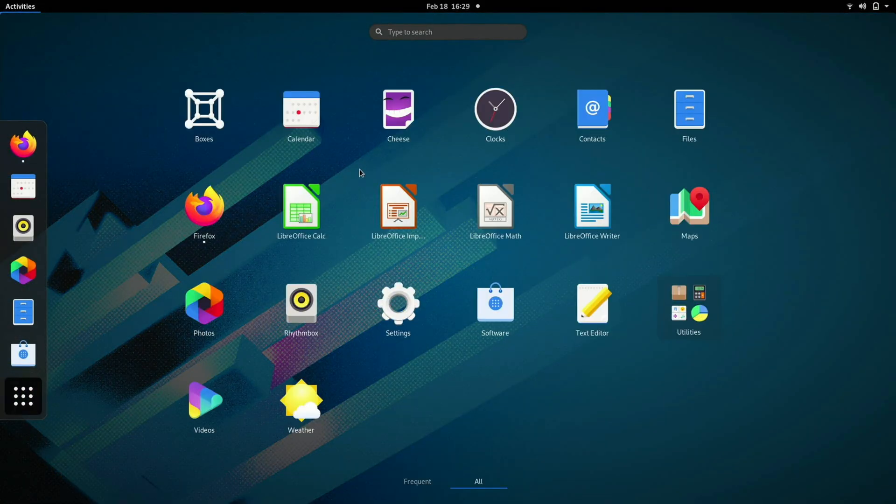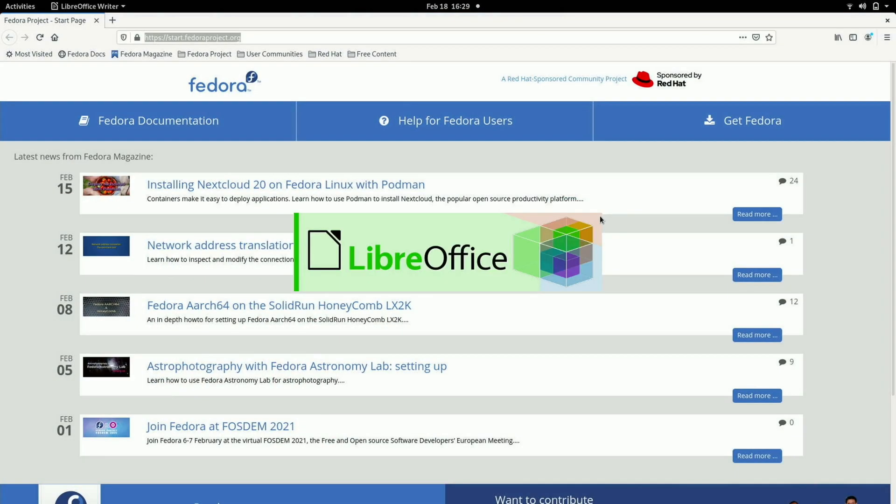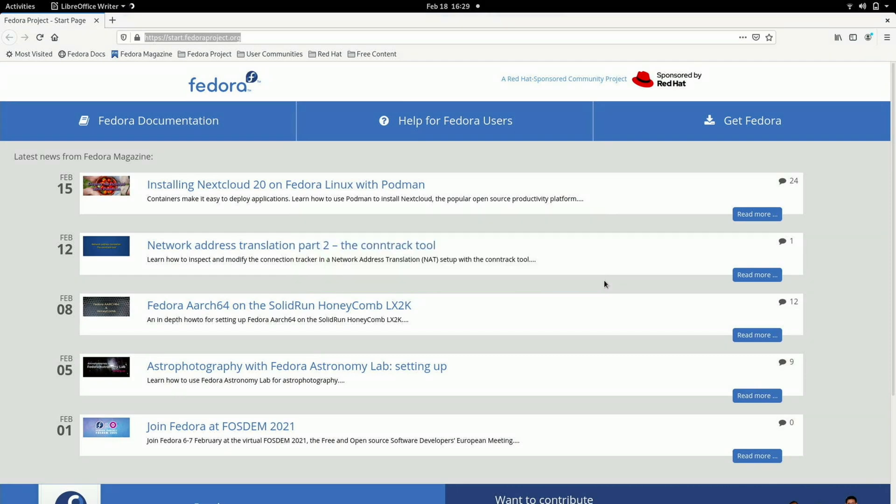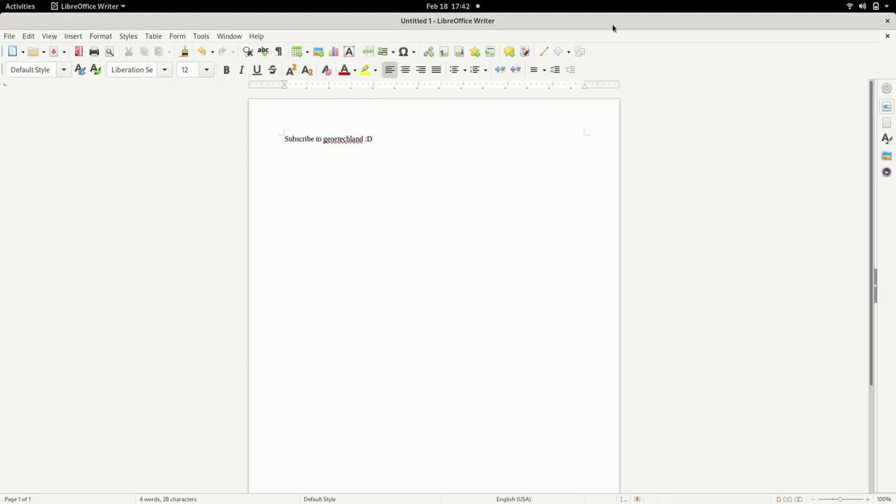So let me go to LibreOffice Writer. I'm opening this program for the first time in this session. It opened up as quickly as you'd normally expect. And you can see it is working perfectly fine.